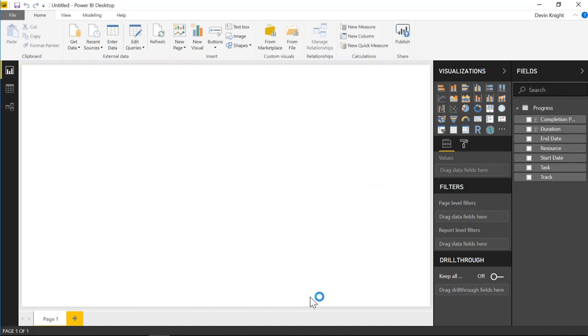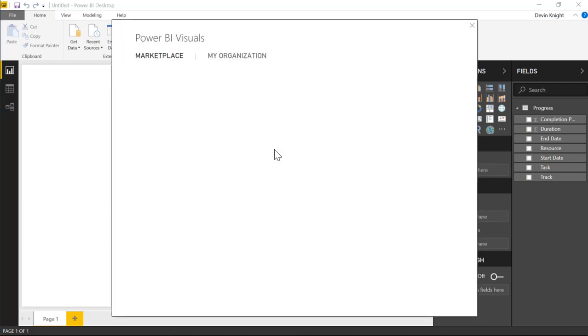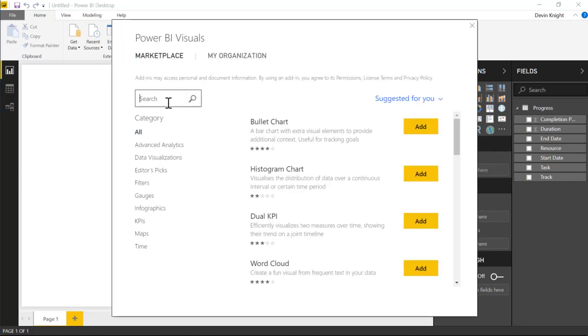We're going to go ahead and hit Load to bring that into the Power BI Desktop. Once it gets loaded in here, you'll see it show up on the field list on the right-hand side. Now we'll bring in our visual that we want to use.